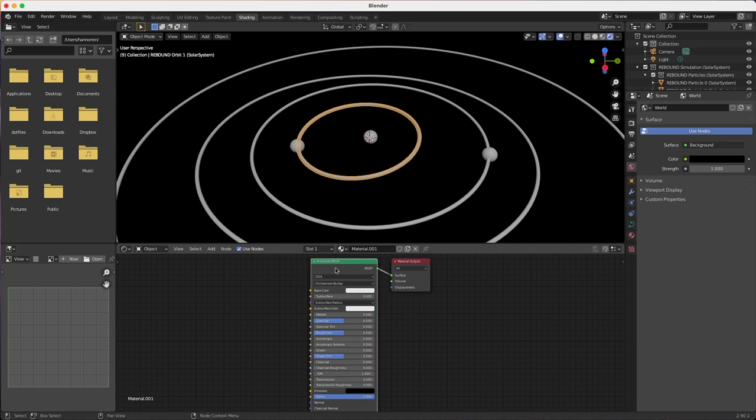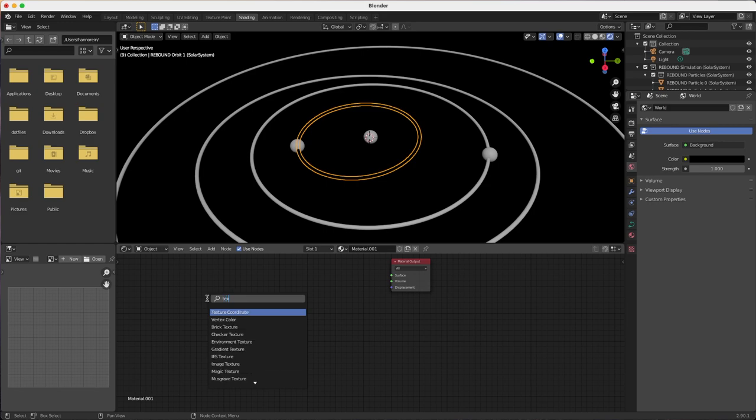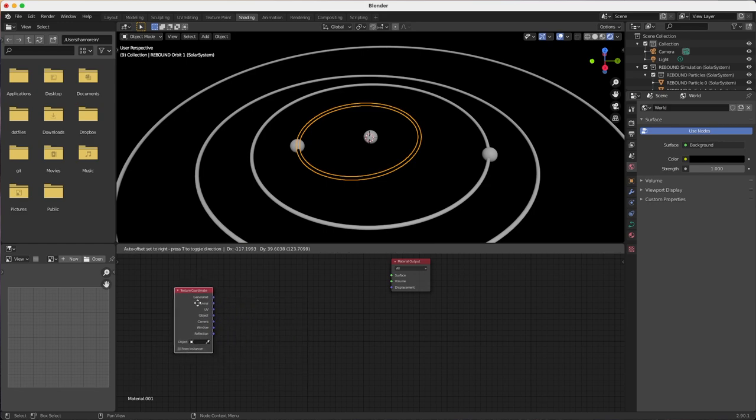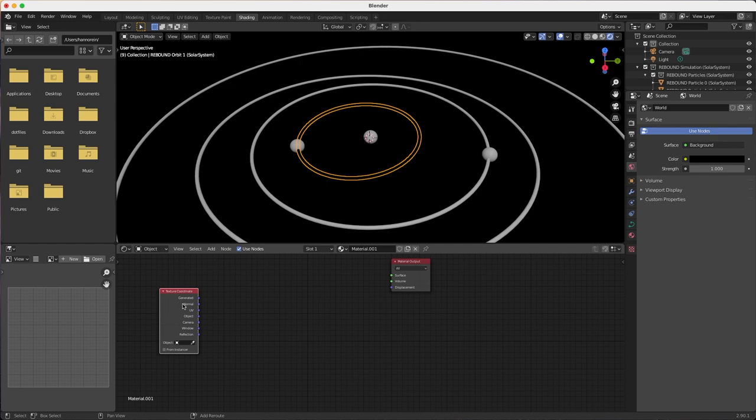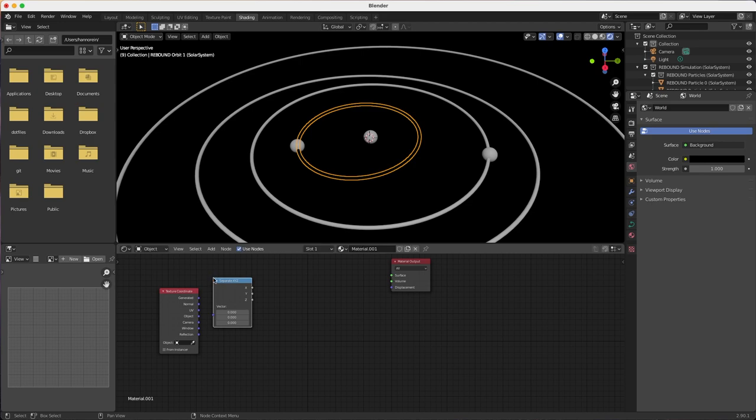We will delete the standard shader and create a few nodes of our own, starting with a texture coordinate node. We also add a node to separate a vector's x, y, z coordinates. Next, we will add a color ramp.